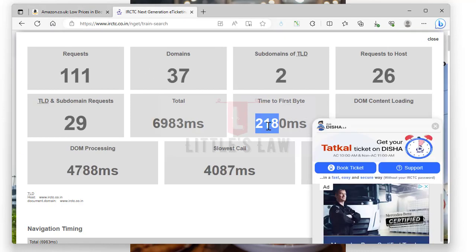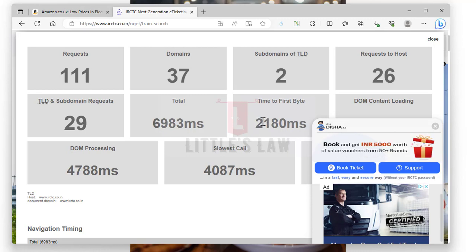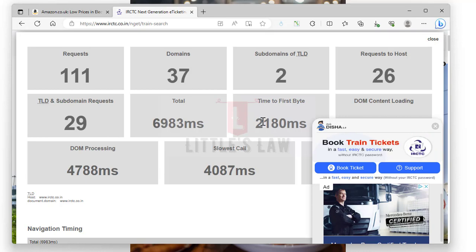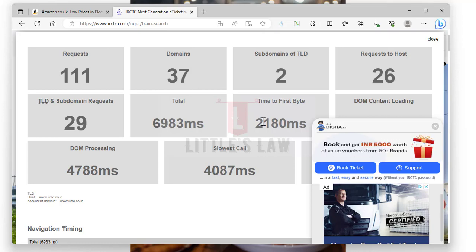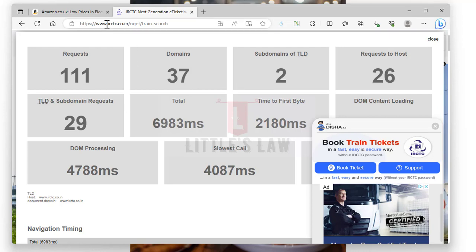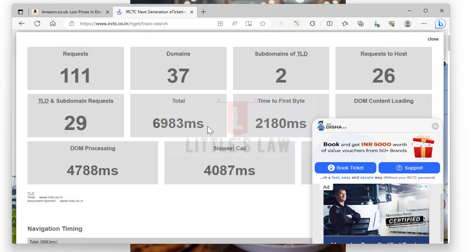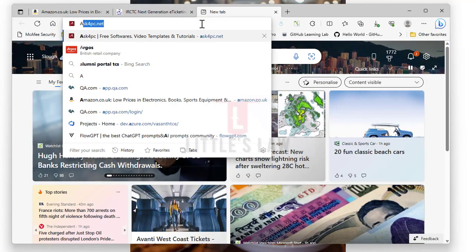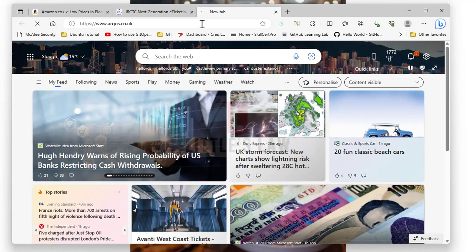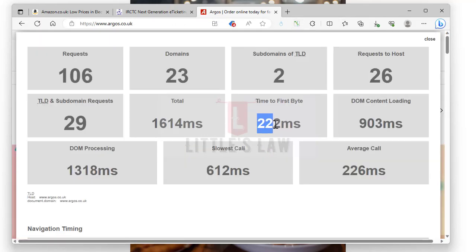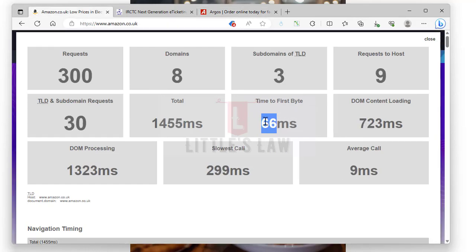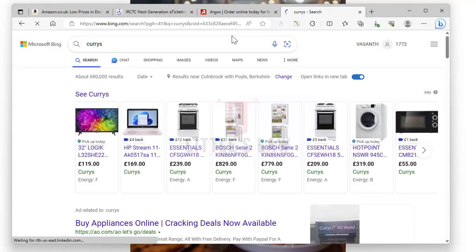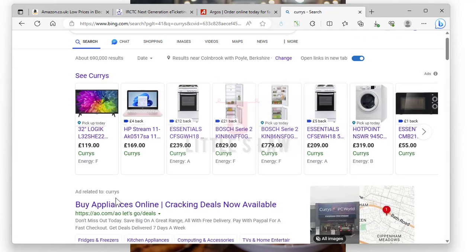What happens if the time to first byte is slow? A slow time to first byte means it takes longer for the server to respond, resulting in delayed loading of the web page. This can lead to longer waiting times, increased frustration, and potentially higher bounce rates as users may abandon the page. In fact, there's much less option to book IRCTC for train tickets. But if you're trying to use Argos, for example, let me open Argos.co.uk and check the time to first byte. Here it's like 222 milliseconds, which is almost closer to Amazon.co.uk.